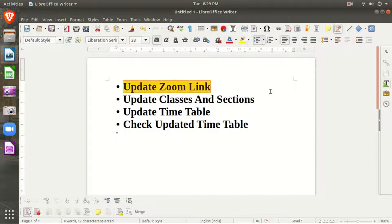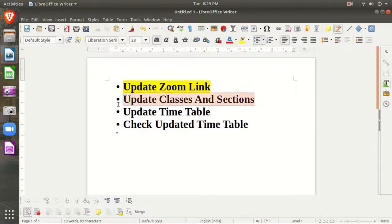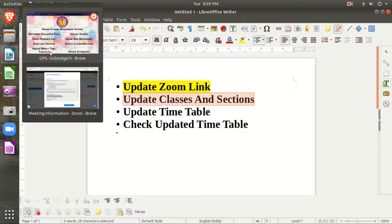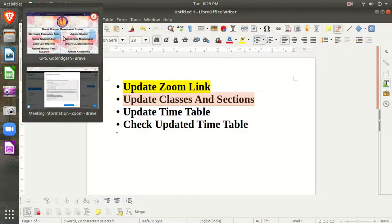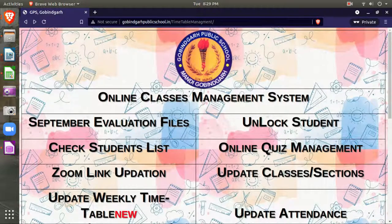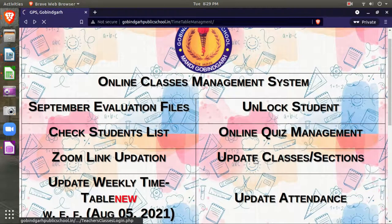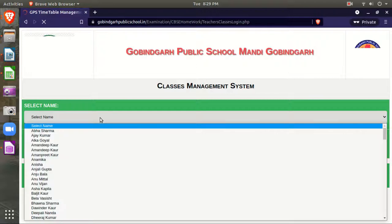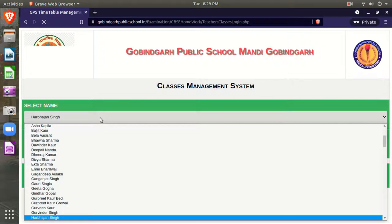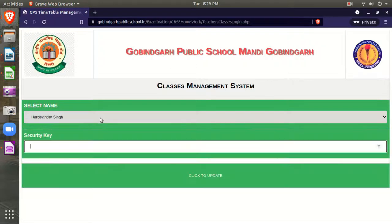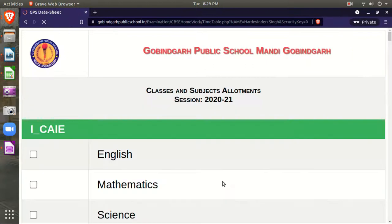Now for the second step, you need to update your classes and sections. Click on update classes and sections, then select your name from the dropdown menu, enter your security key, and click here.